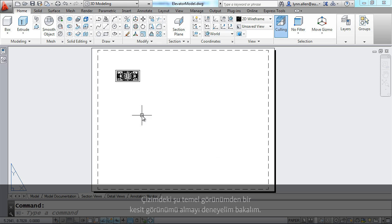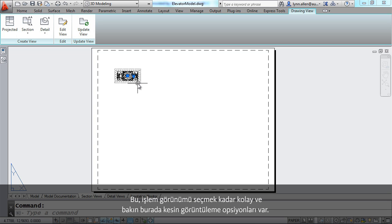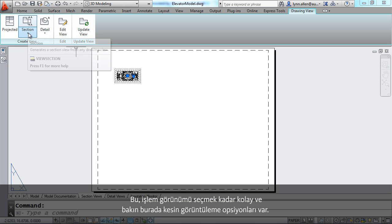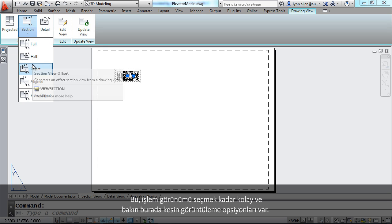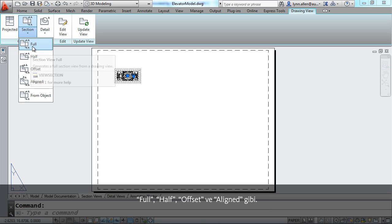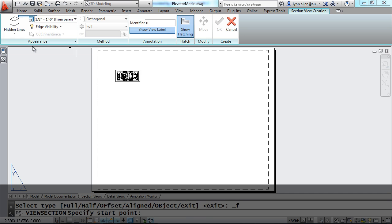Let's say I want to create a section view from this base view that I have on the drawing. It's really just as simple as selecting that view. And here you'll see the section view options. There's full and half and offset and aligned. We're going to go ahead and do a full section view. Keep it simple.